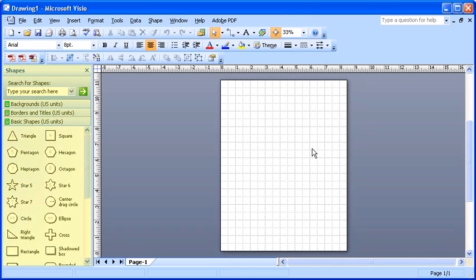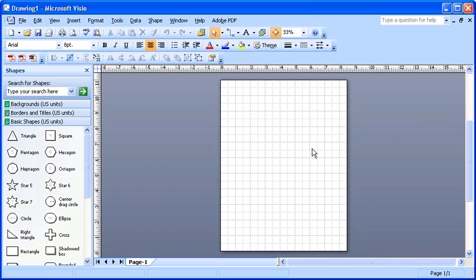To the left of the drawing page is a Shapes pane. The Shapes pane has most of the shapes needed to create a basic diagram. Depending on the template selected from the beginning, a different set of shape categories appear.